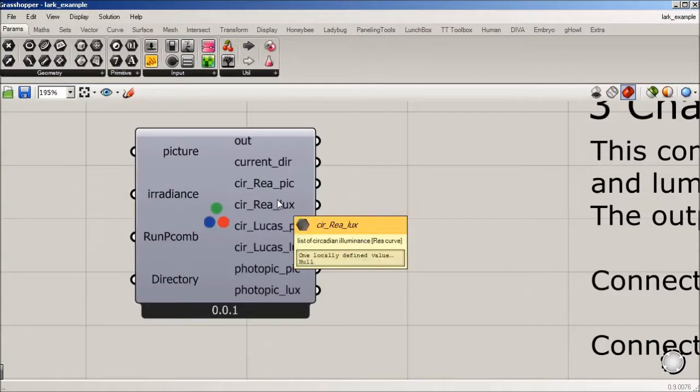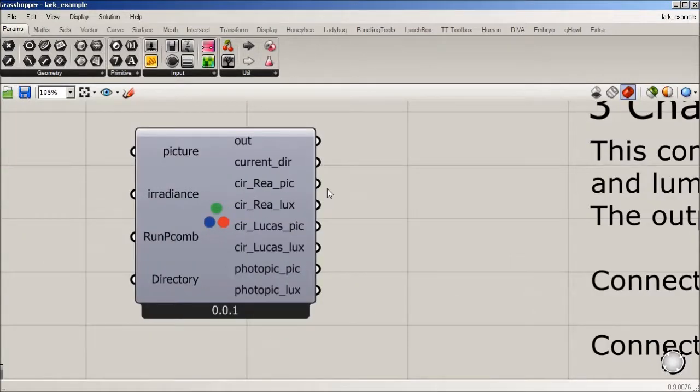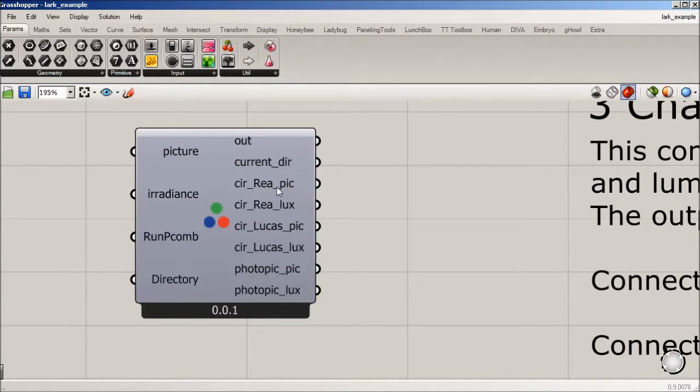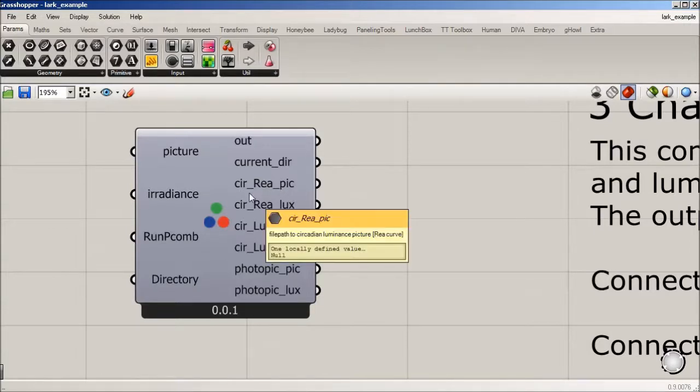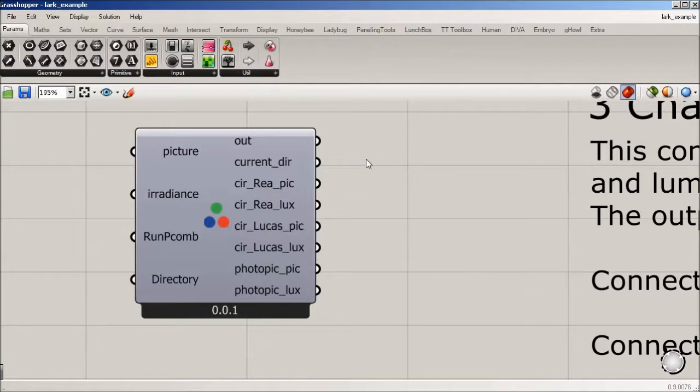And we're using two different curves to that end, and one of them is from Mark Rea and Mariana Figueiro at the RPI out of Troy, New York. So their curve is used in LARC.